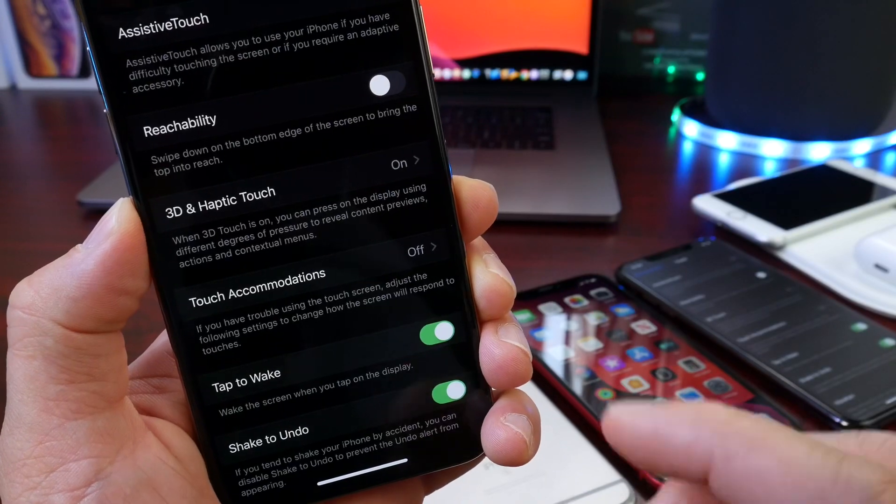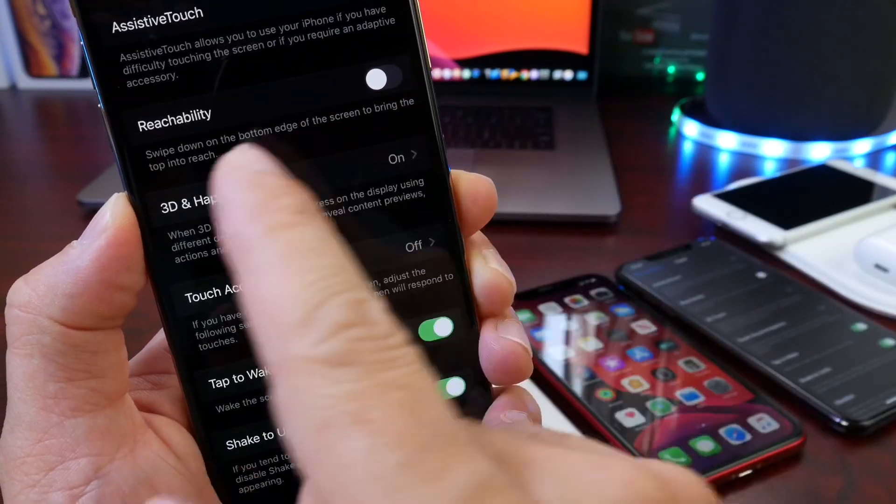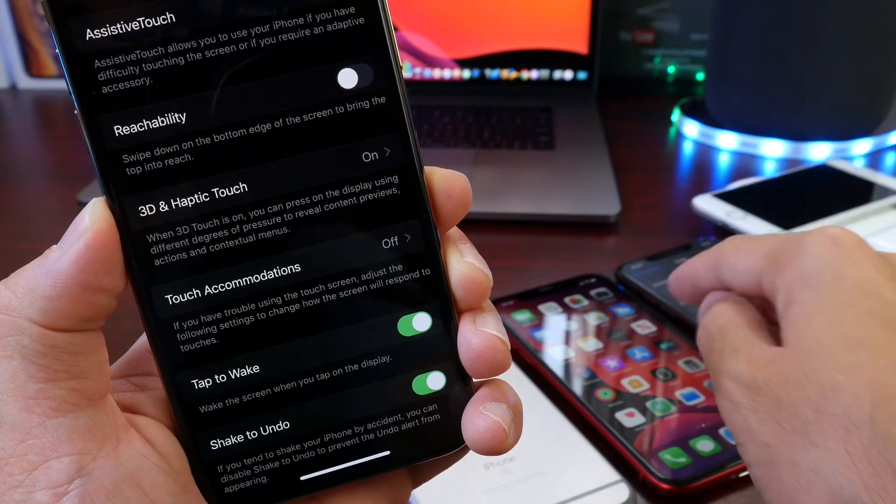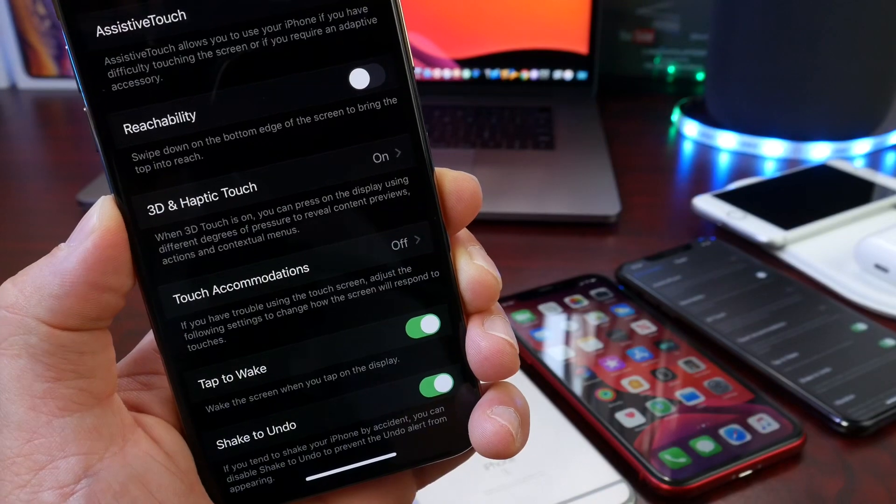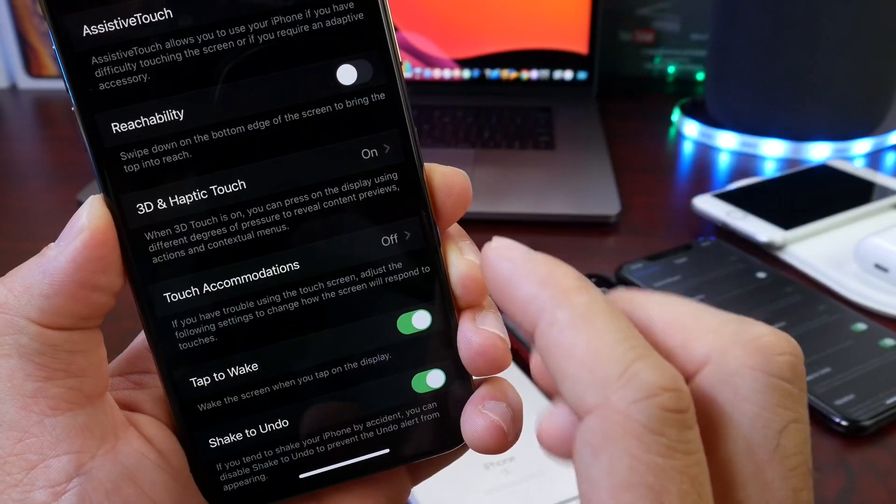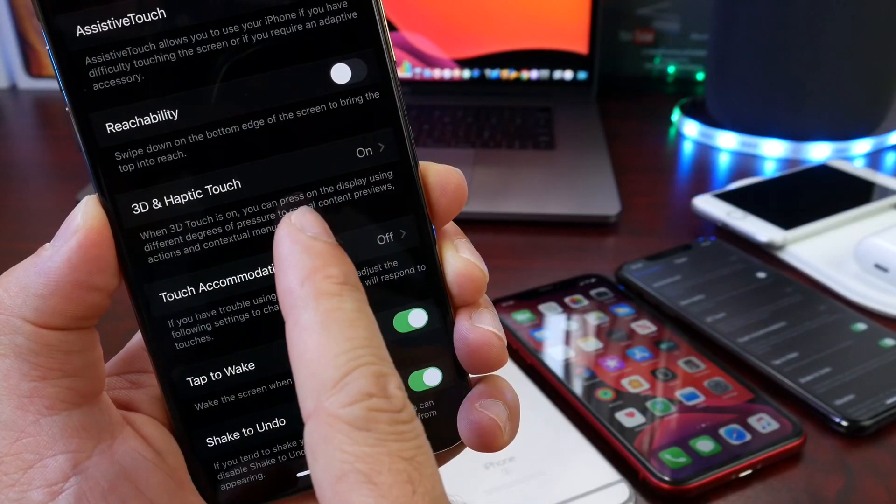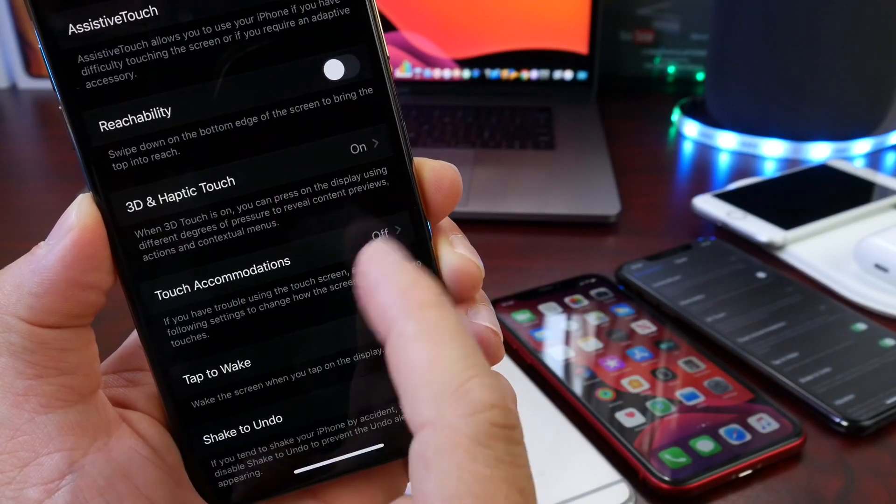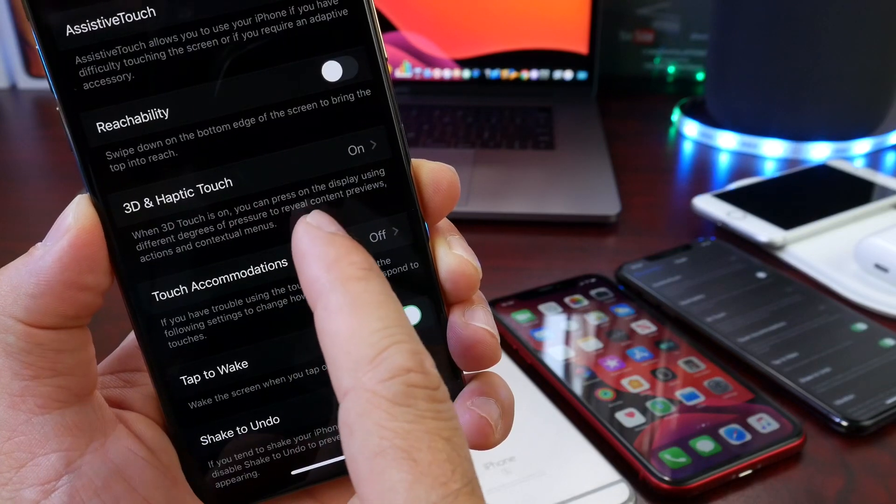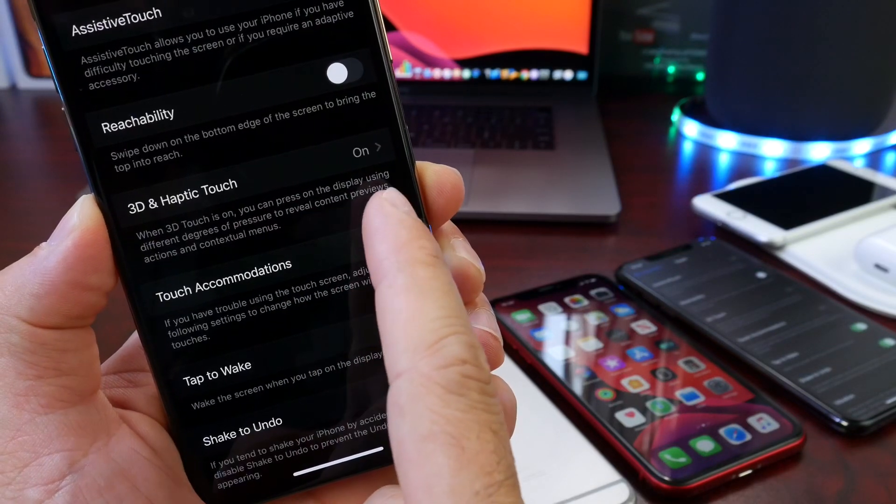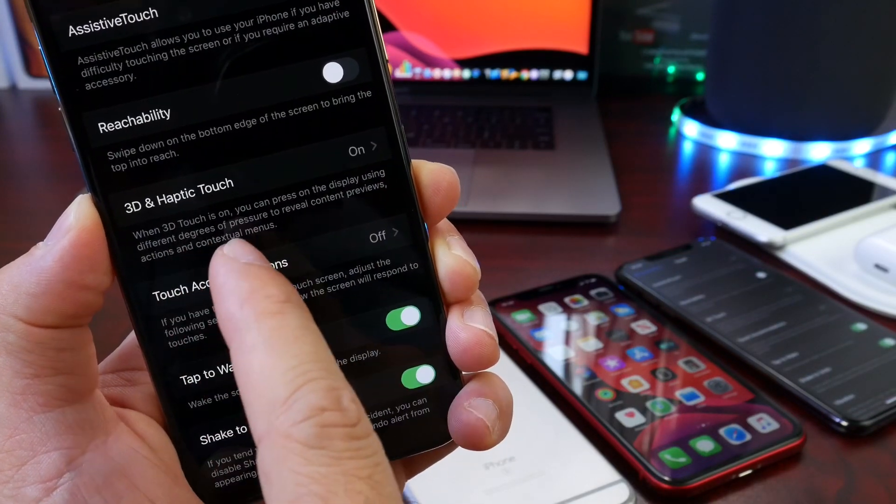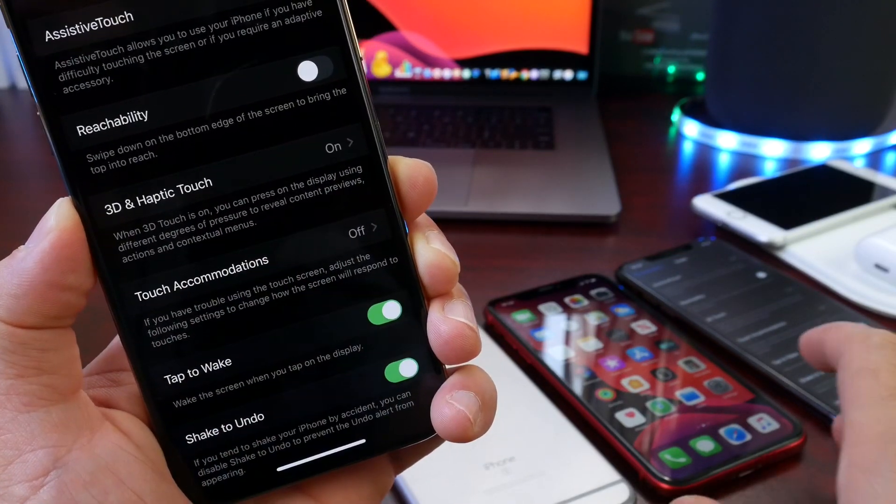So take a look at the description for 3D plus Haptic Touch and then we'll compare that to a Haptic Touch display. It pretty much does the same thing. Take a look at the final portion of the description to reveal content preview, actions and contextual menus.